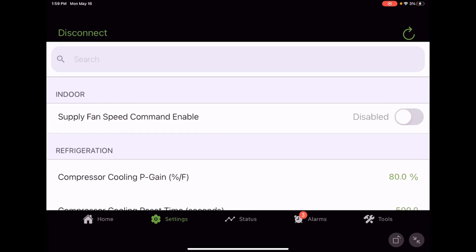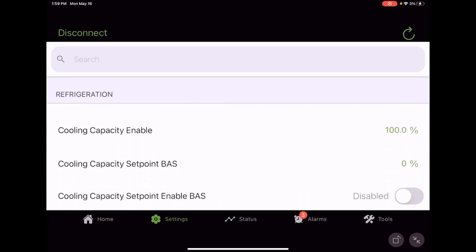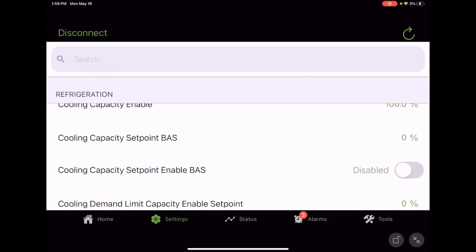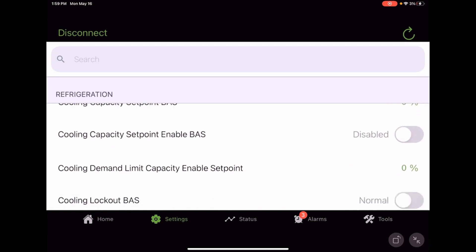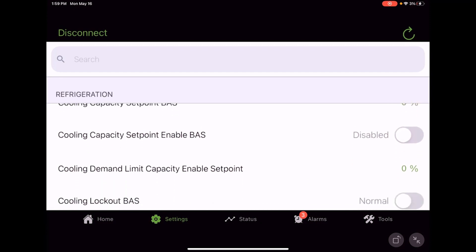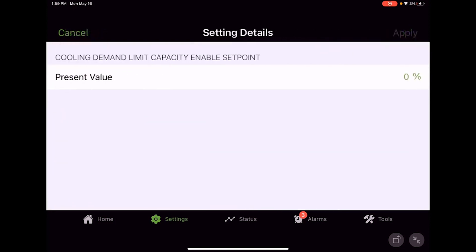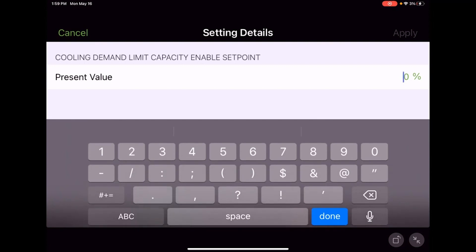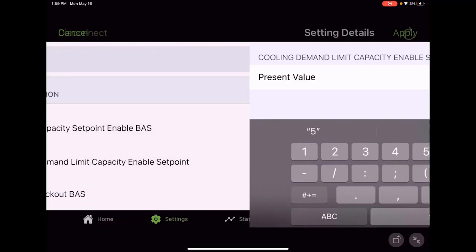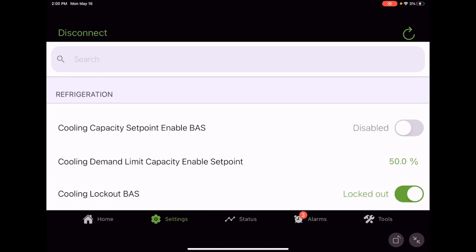We've got other settings here. We've got some things that have to do with cooling capacity demand limit. So if demand limit is triggered, we may want to demand limit that unit 50%, so we'll only allow 50% of the cooling to come on. Do we want to let the cooling lockout BAS be in effect or not? We can toggle that normal or locked out.